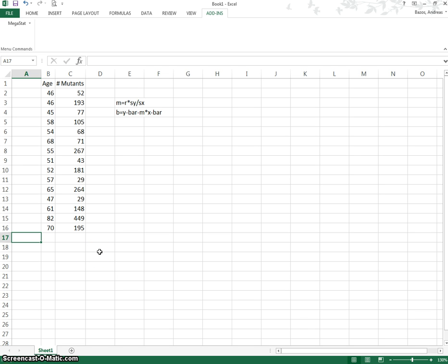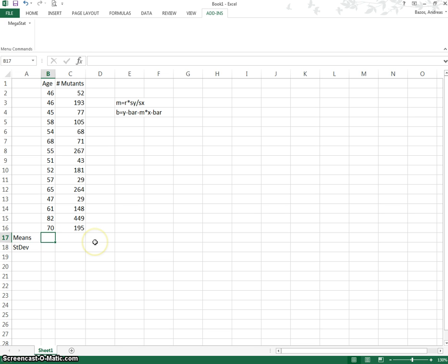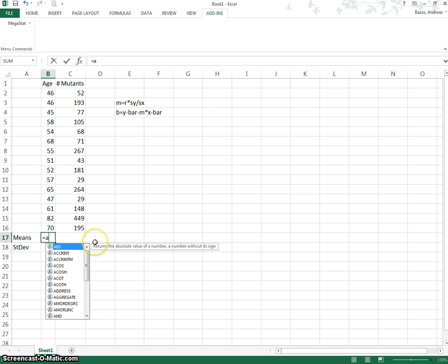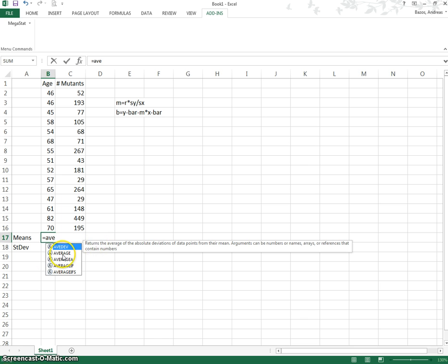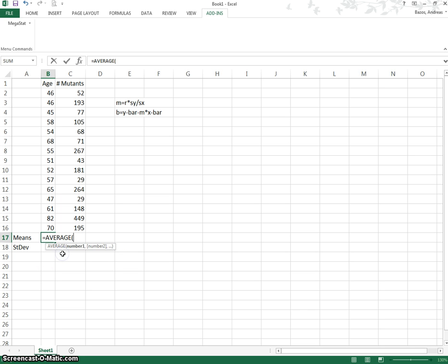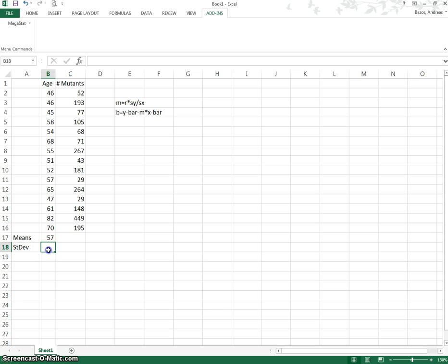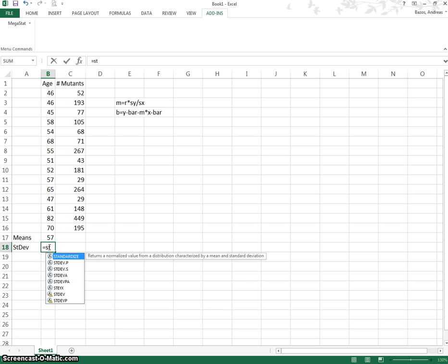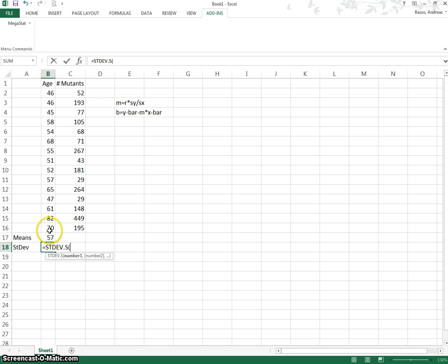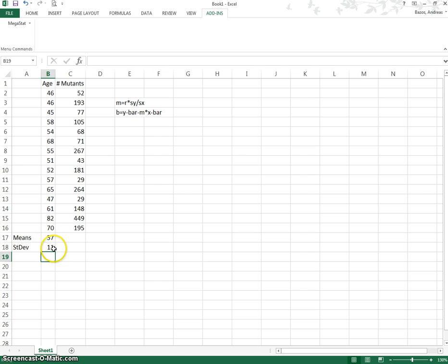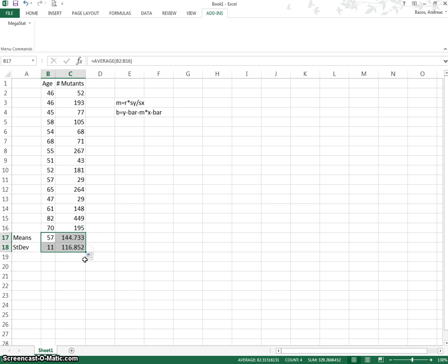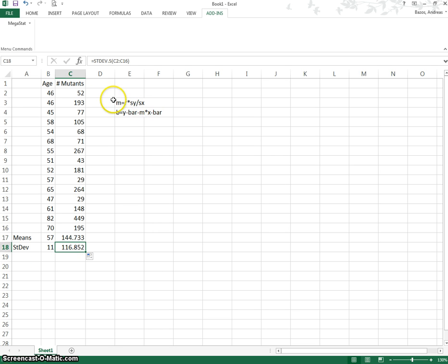Let's find the means and the standard deviations. I'm going to do it right here. Equals average for the means in Excel, and then I select my data. Down here I'm going to do the standard deviation, equals standard deviation. This is a sample of 15 men, so I'm going to use the sample one, and I'm going to select my data, not selecting the mean as well. There's my standard deviation of the age, my x mean and my x standard deviation. Now I can copy and paste this, and there's my mean of my y's and my standard deviation of my y's.